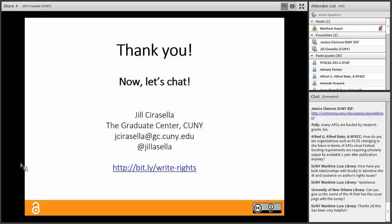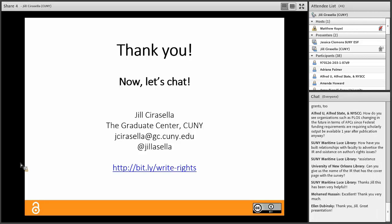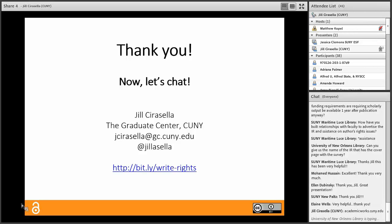The University of New Orleans Library asks: could you give the name of the IR that has the cover page survey? That's CUNY Academic Works. Every item in the publications and research section of the repository has that link — though archival materials may not. The URL for CUNY Academic Works is academicworks.cuny.edu.